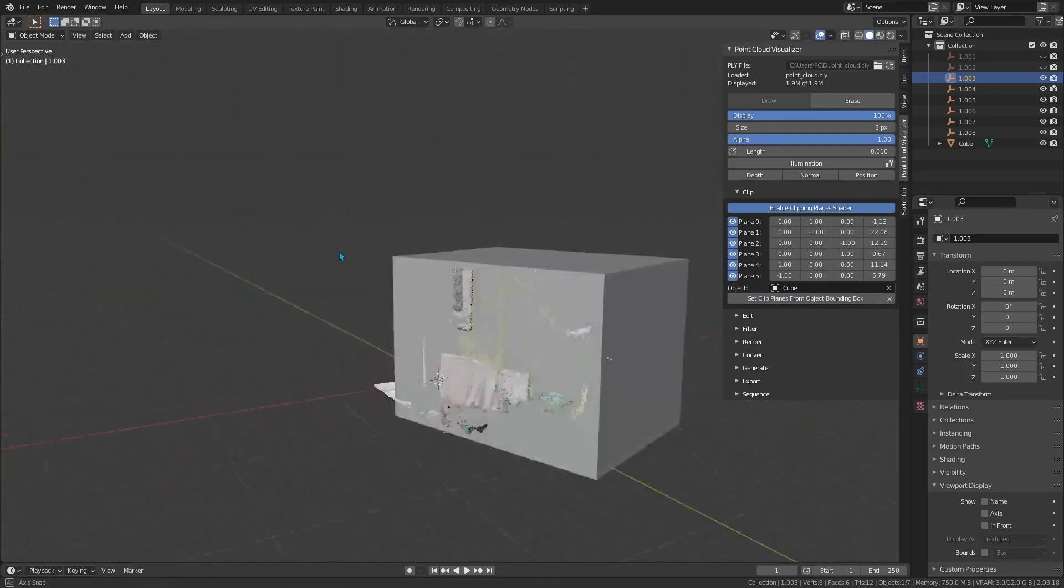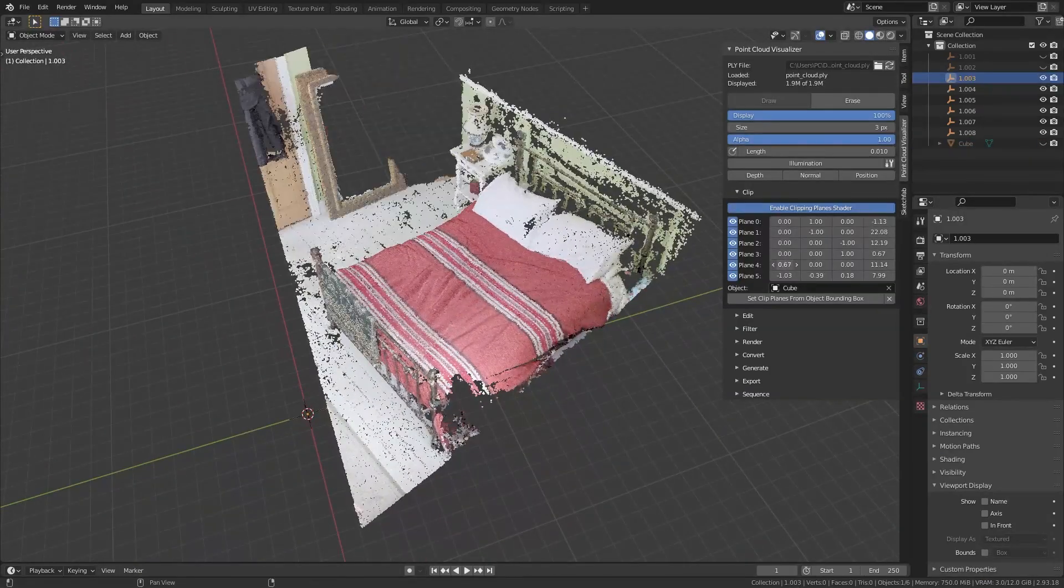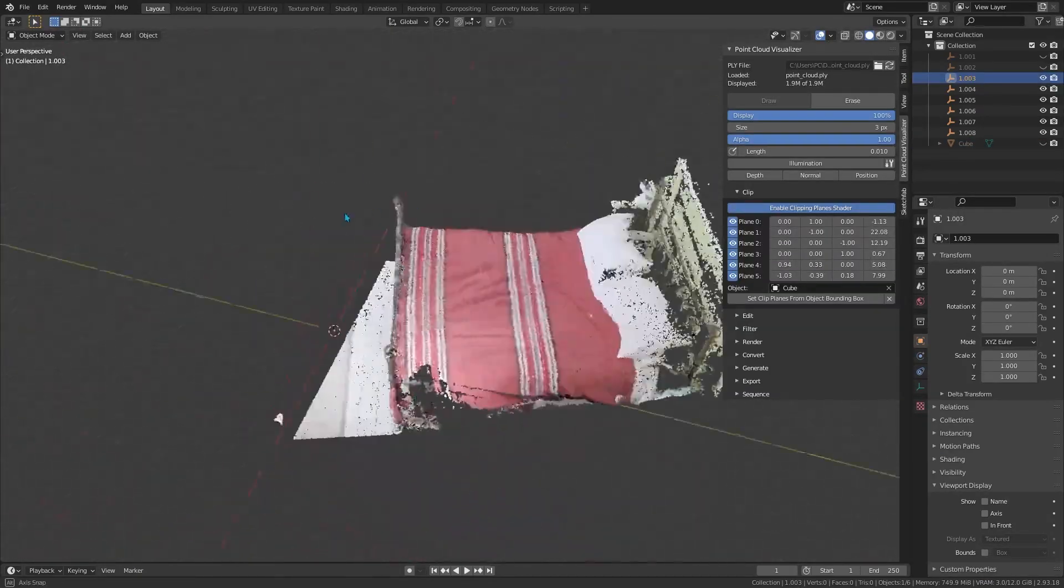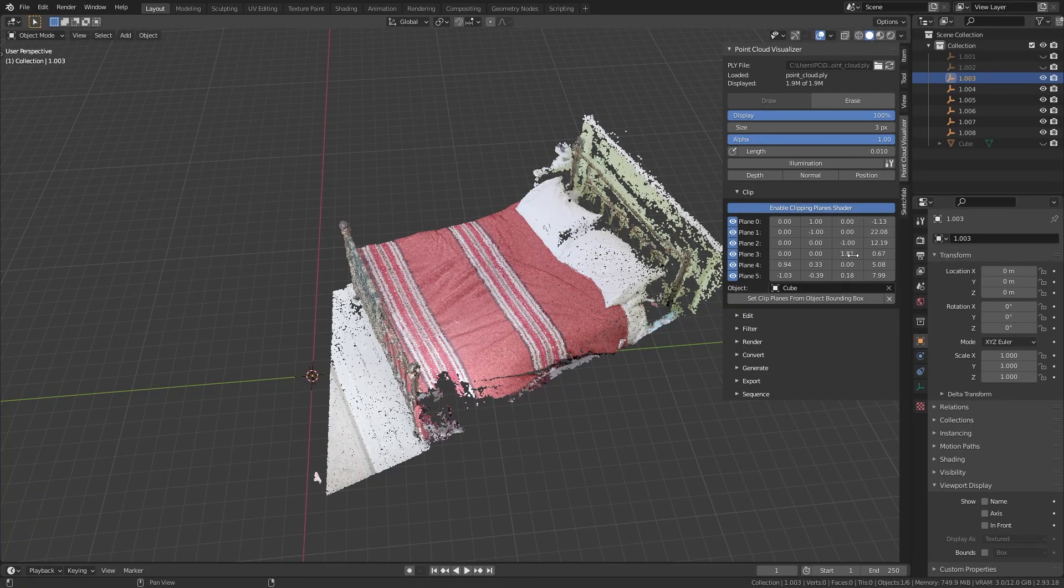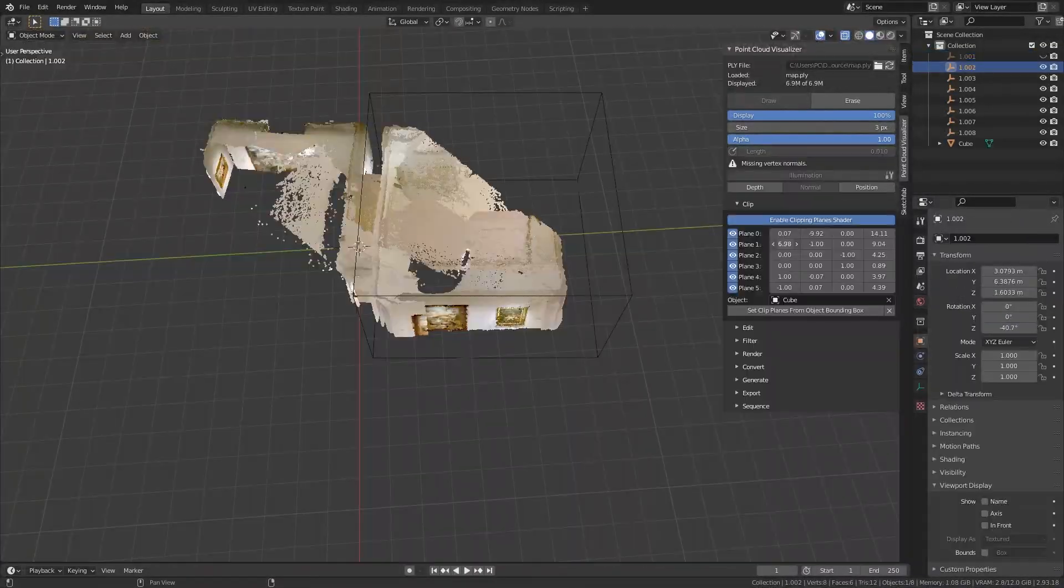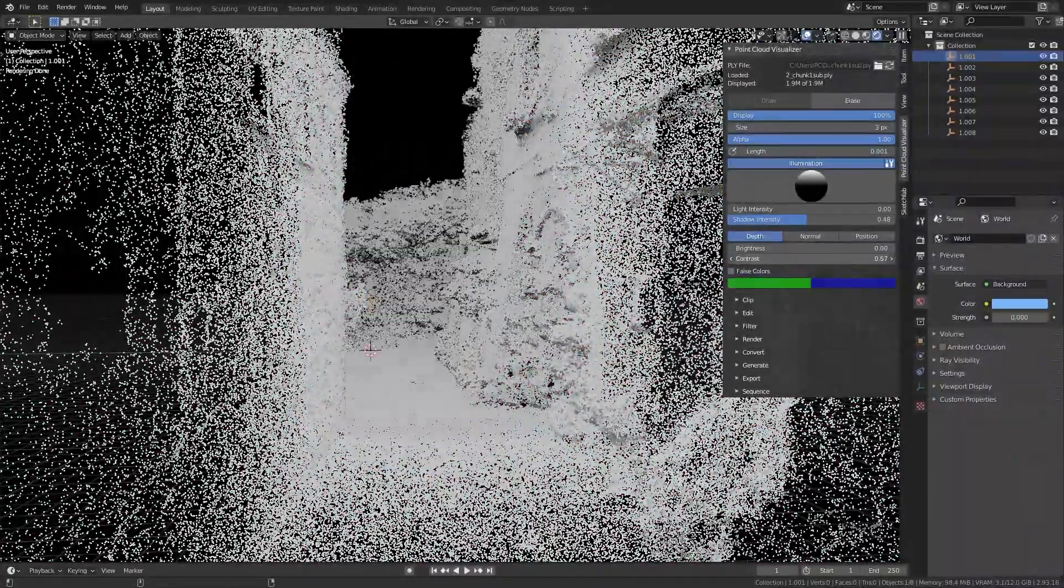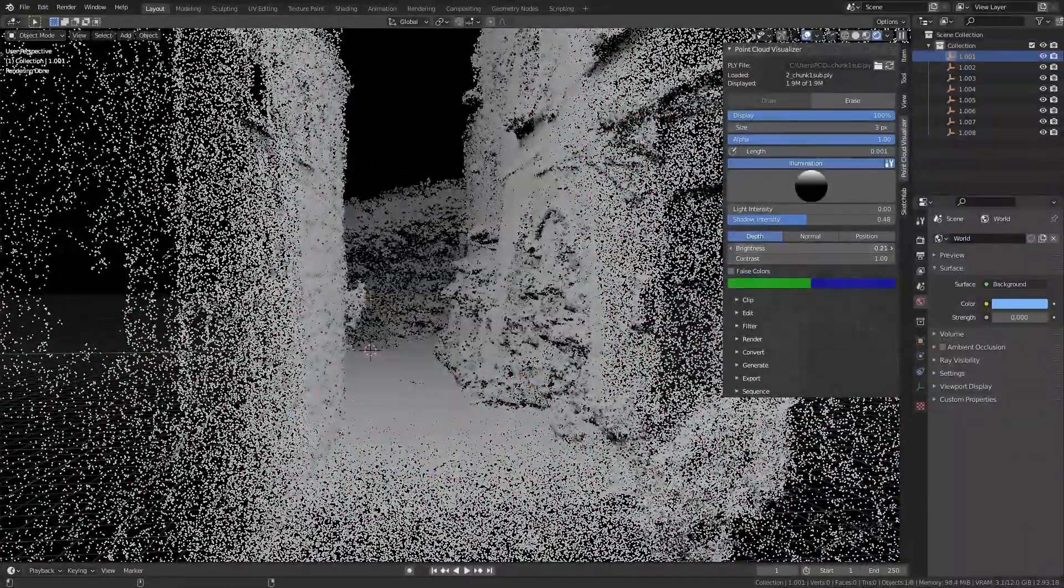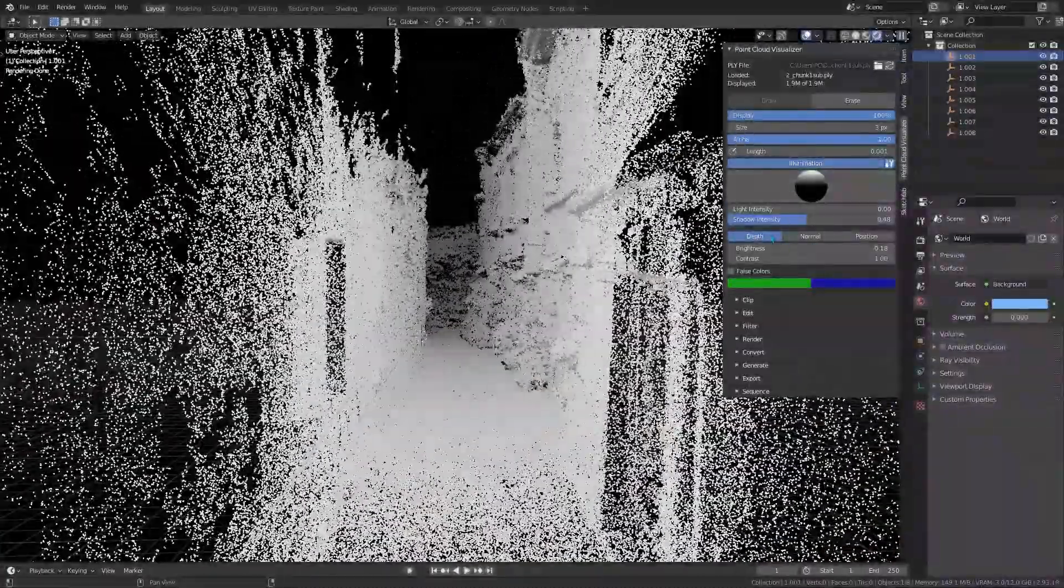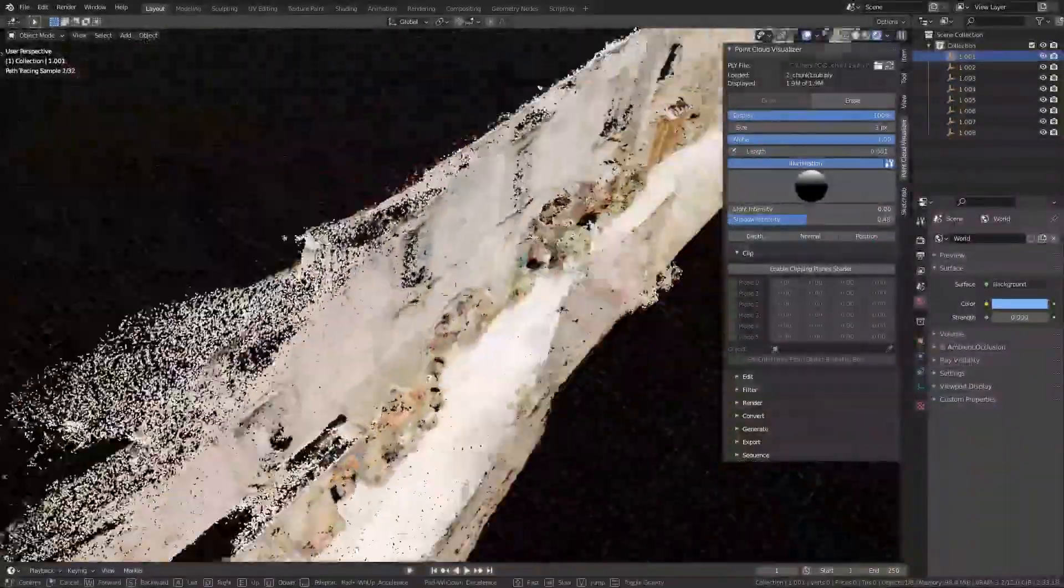So once you've got that massive scan of, say, an old building, or maybe a detailed landscape in Blender, the add-on gives you tools to clean and tweak the point cloud. You can cut away sections, apply filters to thin out or voxelize the cloud, slice it, color adjust it, remove outliers, basically perform editing operations that normally you would need separate software to do.